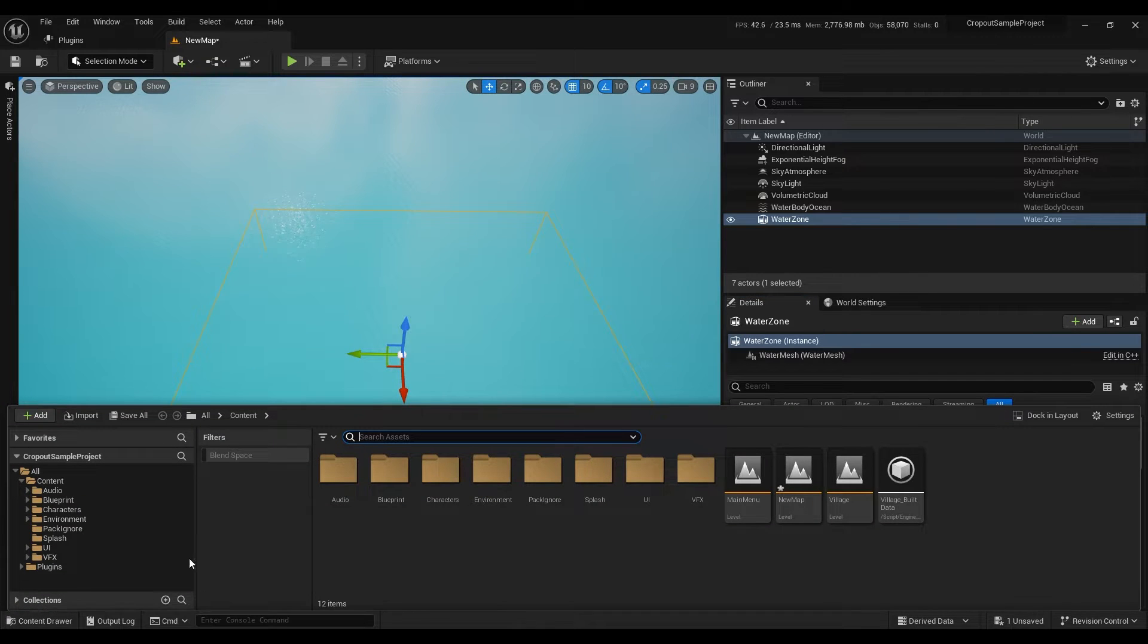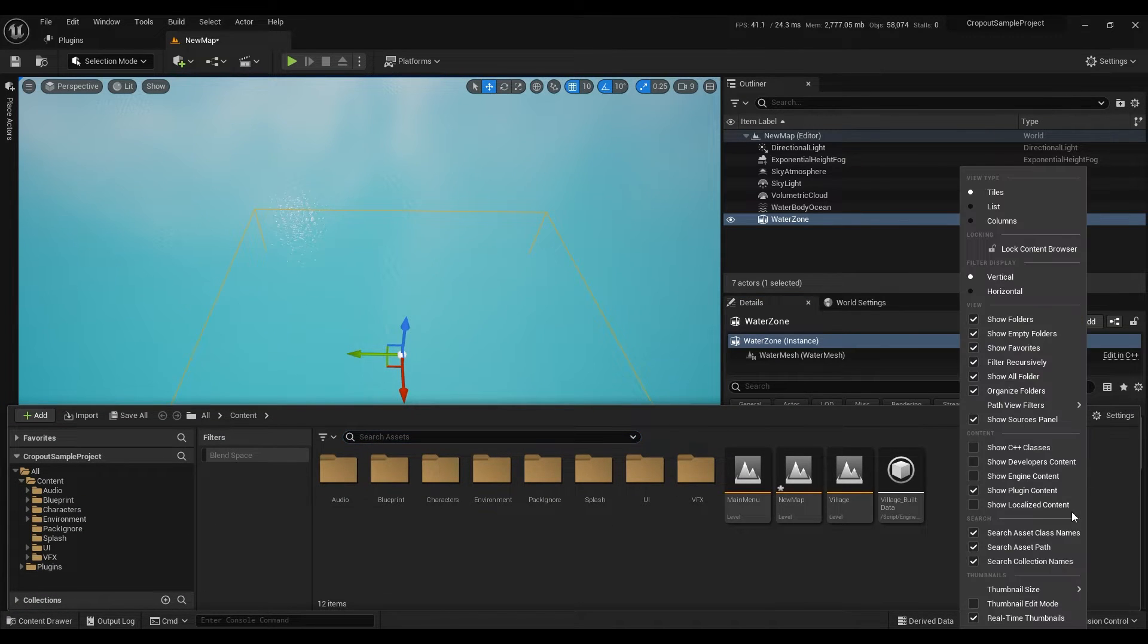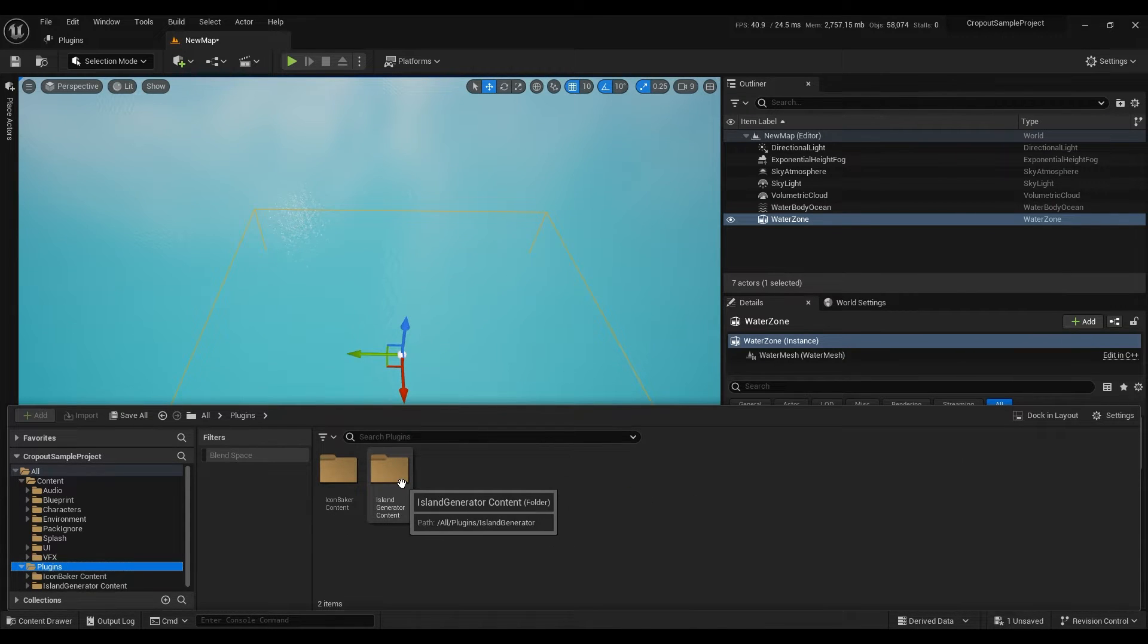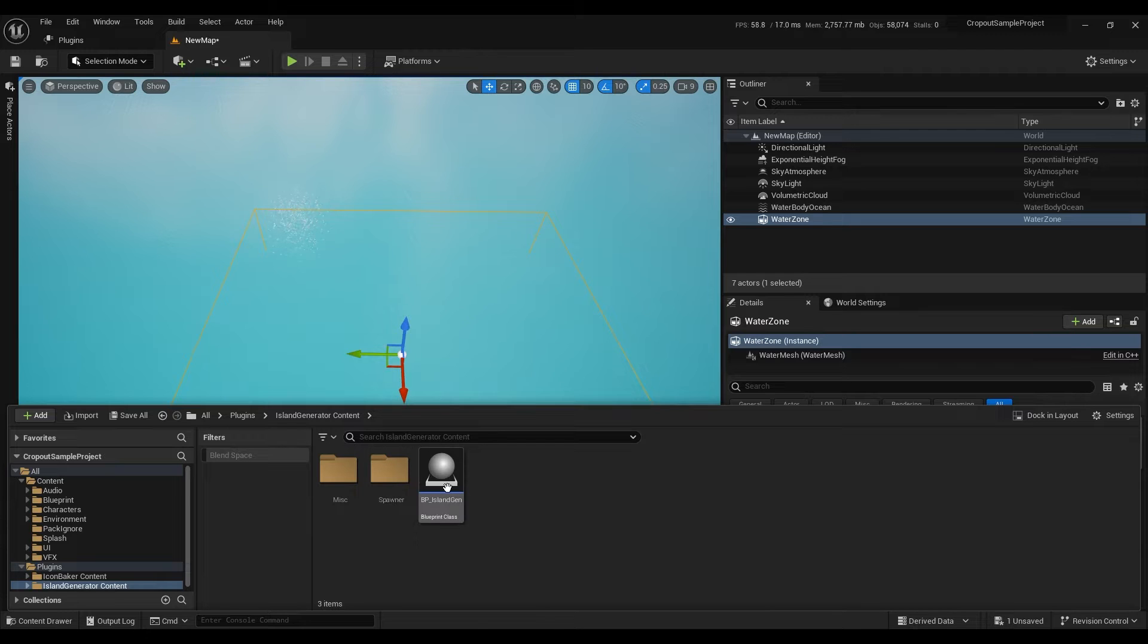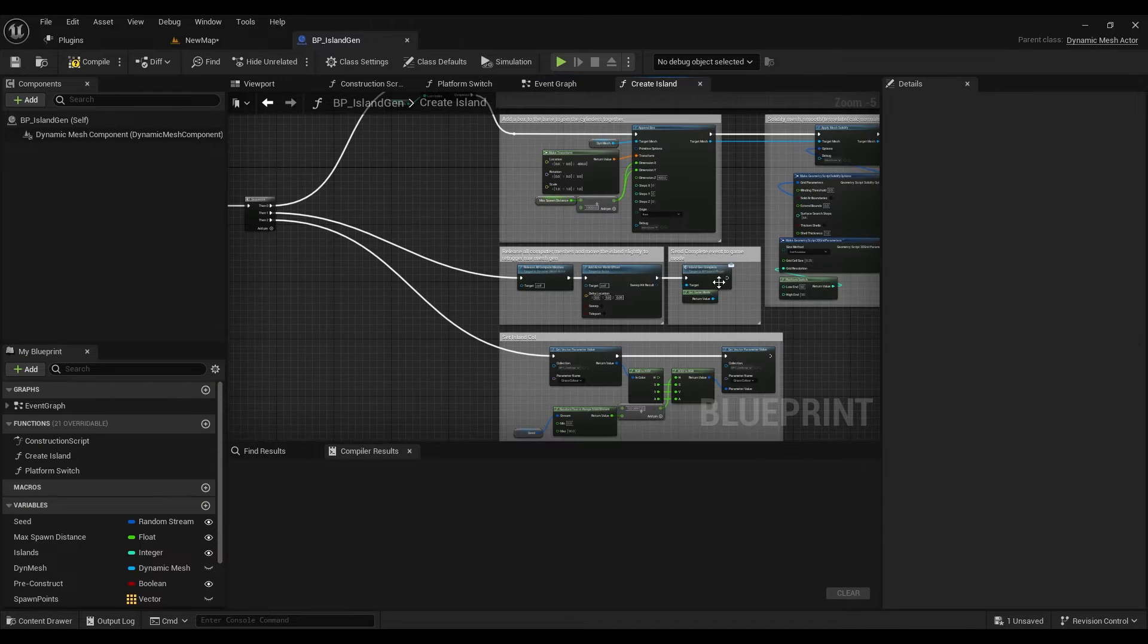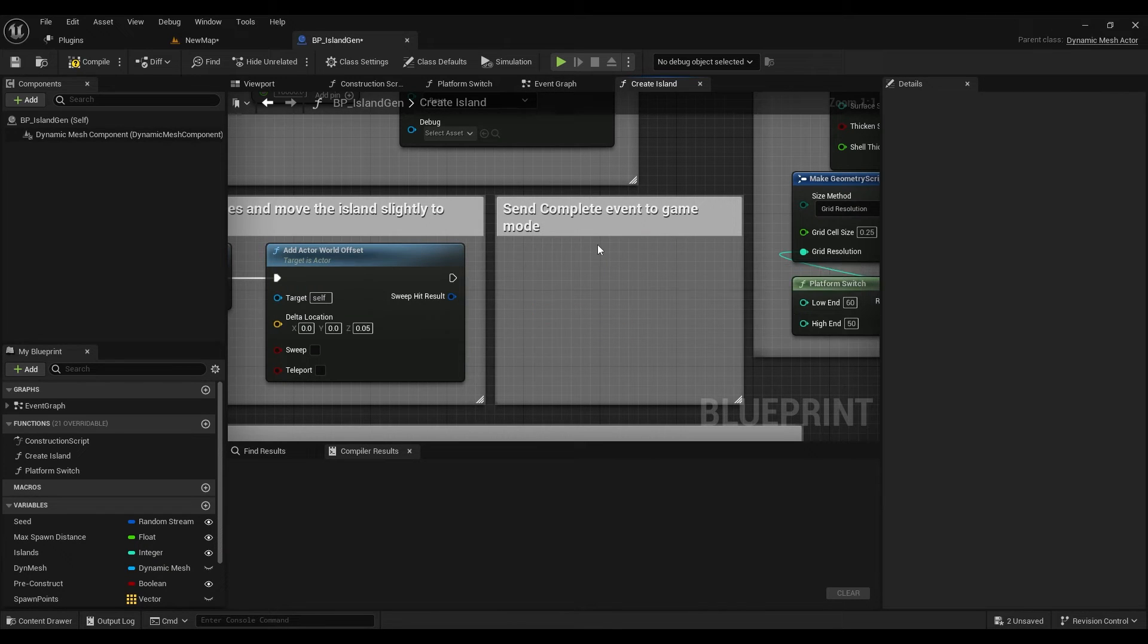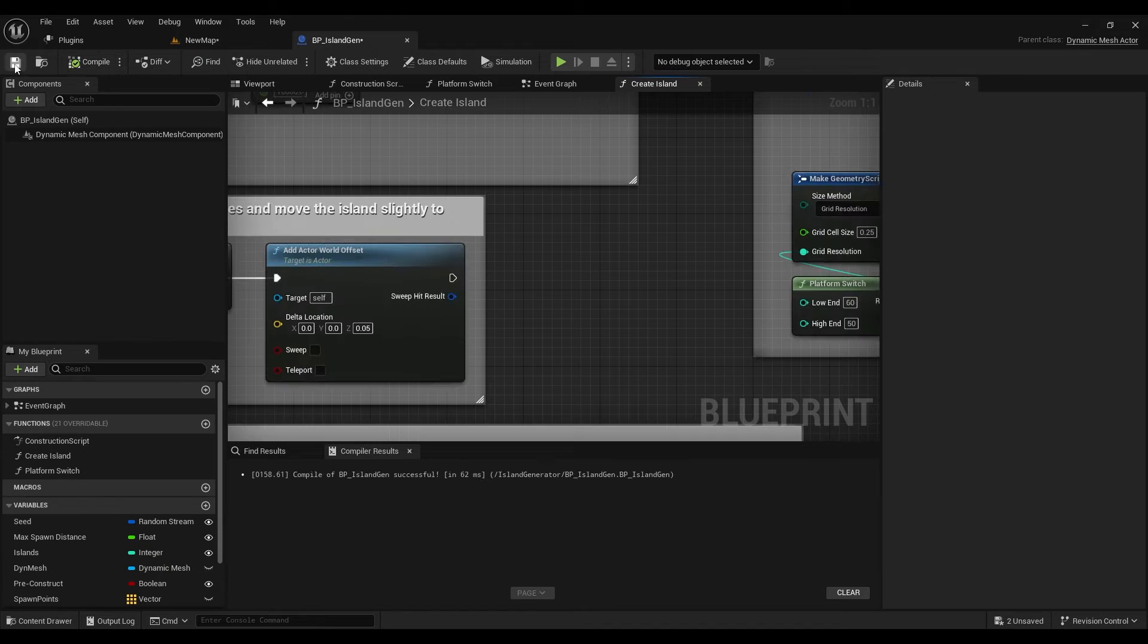Then we need to find island generator blueprint. Enable show plugin content and in plugins folder find island generator. In create island function we will remove island gen complete node. So we're just gonna remove the gameplay function so we can use this blueprint in any project we want.